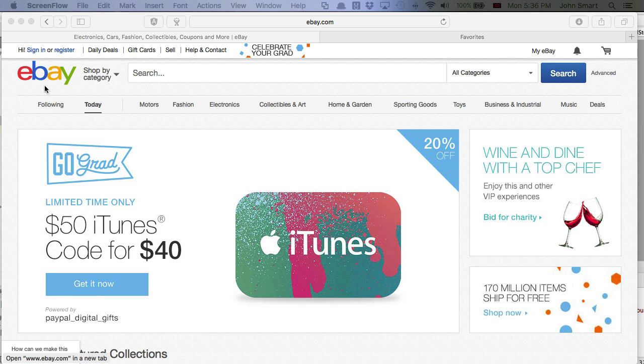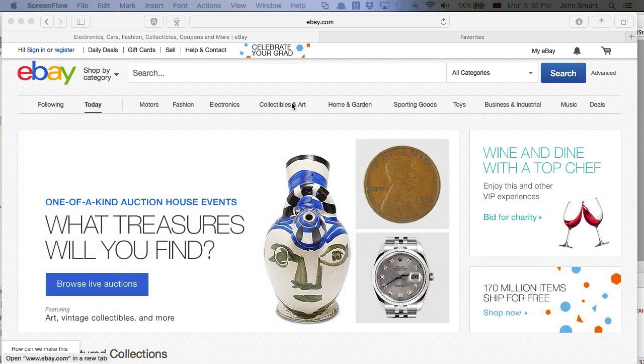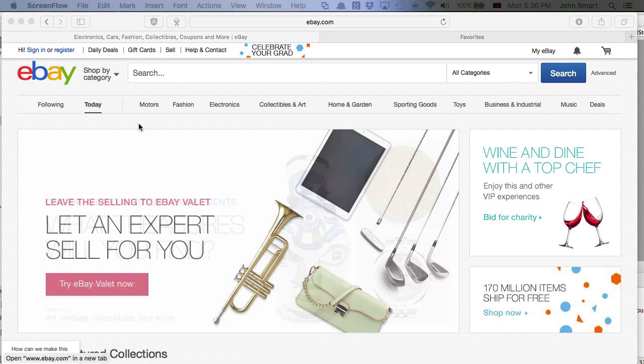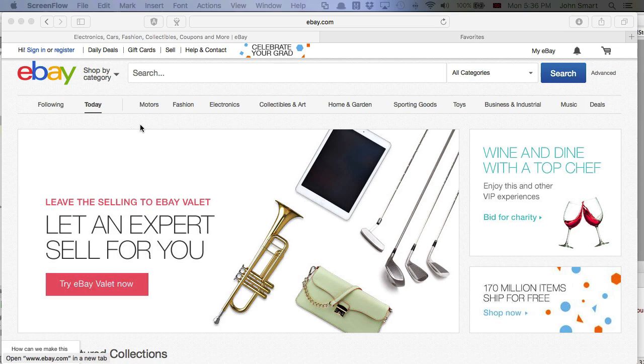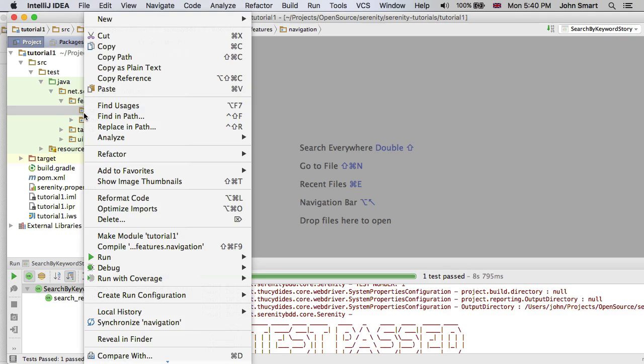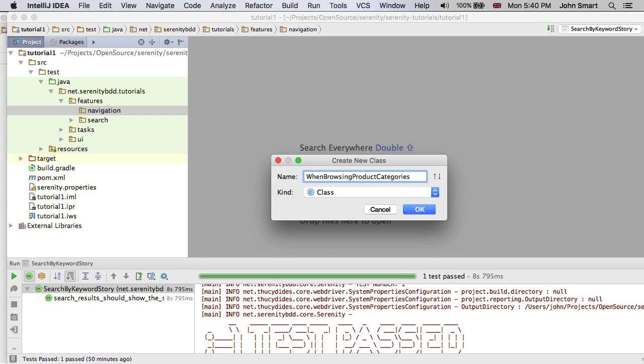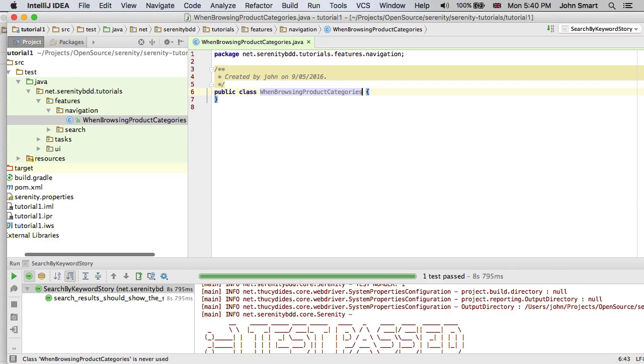Our first test is simply going to go to the homepage of the eBay site and check that we can click on these navigation elements and go to the correct pages. Let's see what that would look like as a JUnit test. Let's create a test class that's going to contain all of these tests around the navigation on the home page. I'll create a new Java class called WhenBrowsingProductCategories.